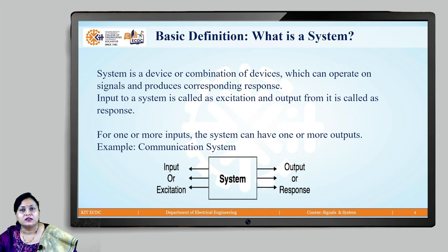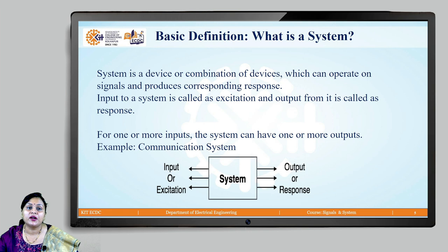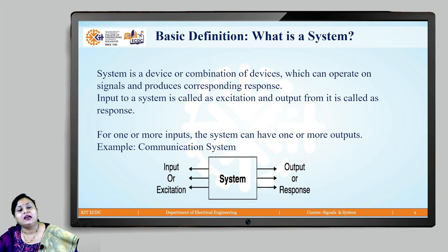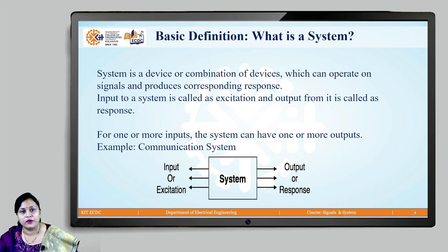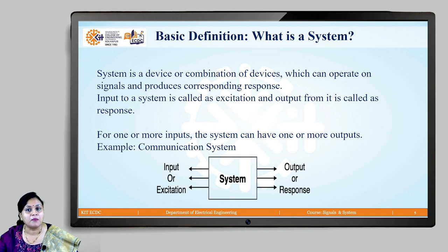A system is basically a device, or can be thought of as a combination of devices, which can operate upon signals and produce a corresponding response. An input to a system can also be thought of as an excitation which goes to give an output or response. A system can have one or more inputs. The best example is a communication system where we have a number of multiplexers and demultiplexers working in order to process and give the information.